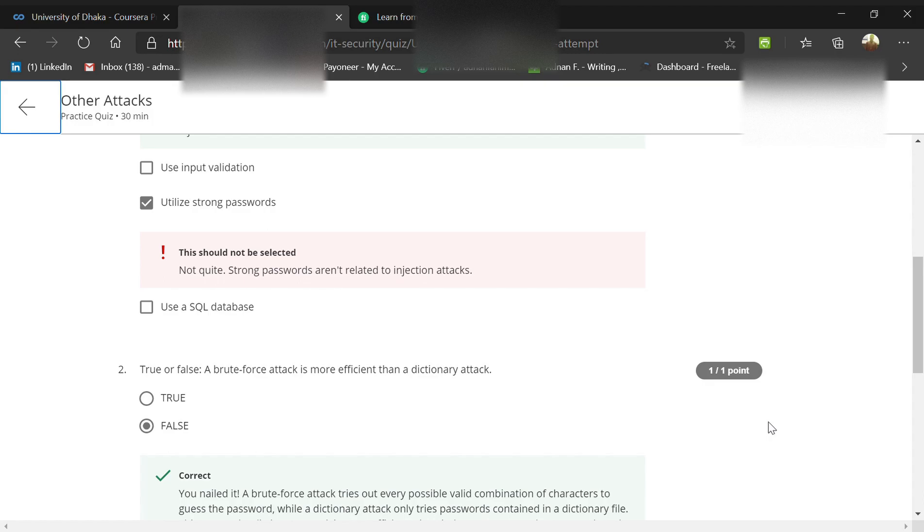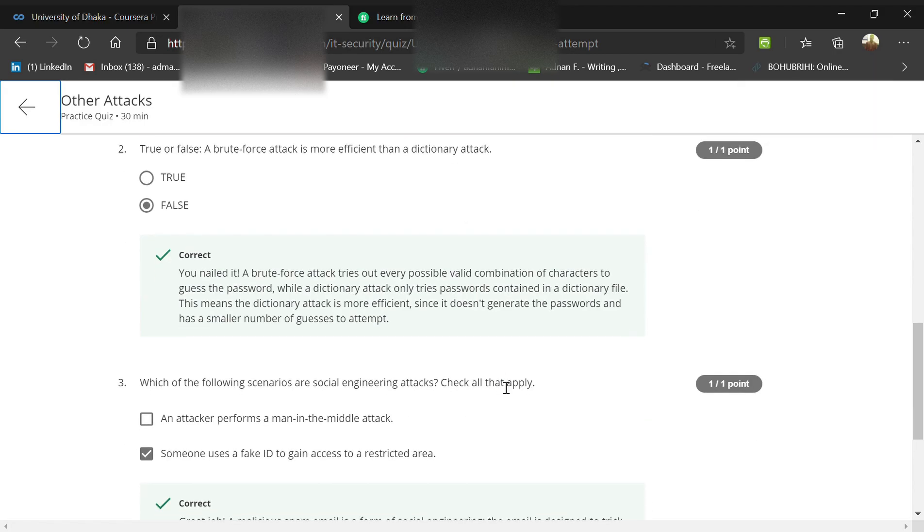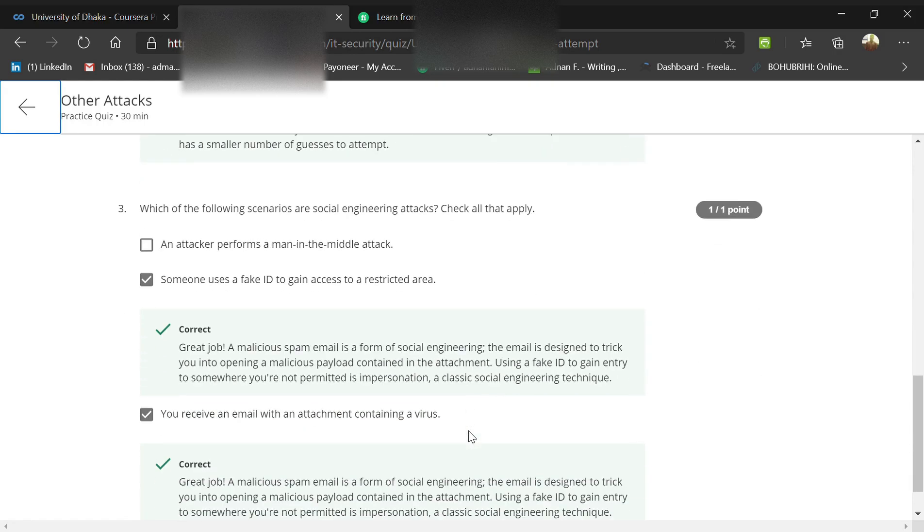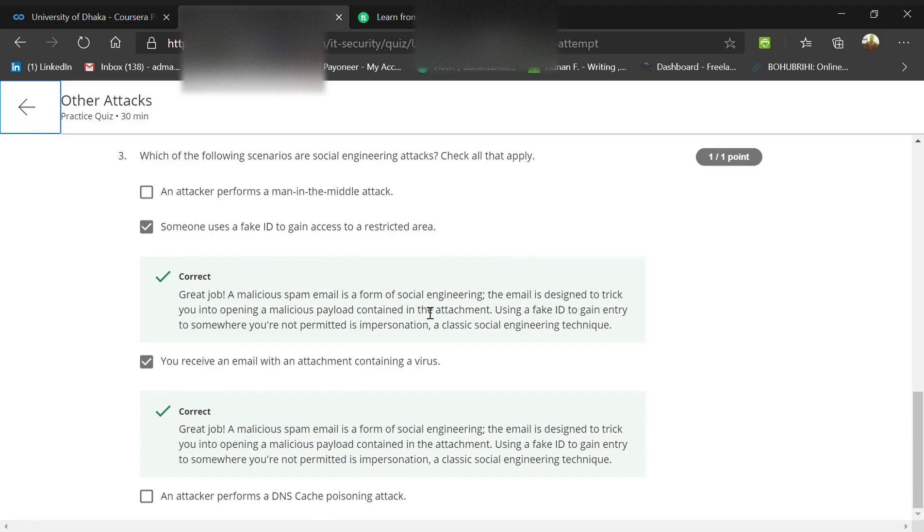A brute force attack is more efficient than a dictionary attack - that's false, because a brute force attack is the upgraded version of a dictionary attack. Which scenarios are social engineering attacks? Someone uses a fake ID to gain access to a restricted area. They spread malicious or spam emails through social engineering.